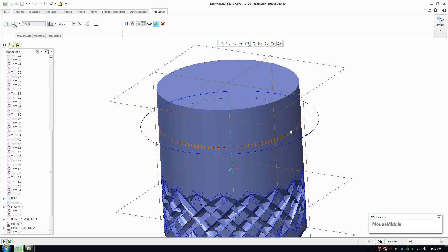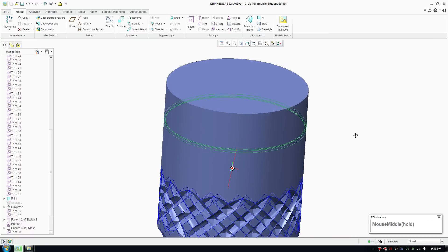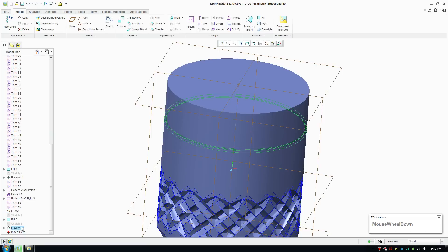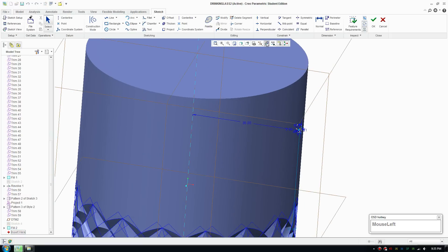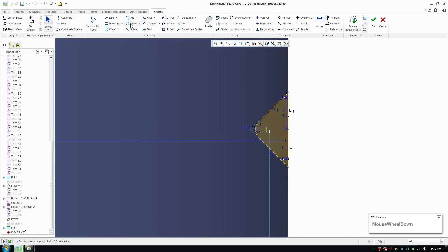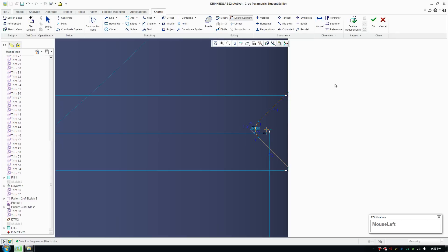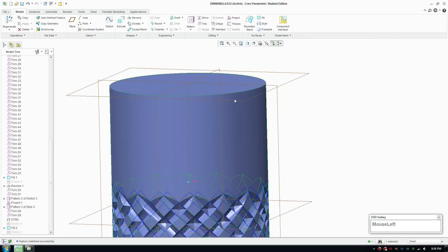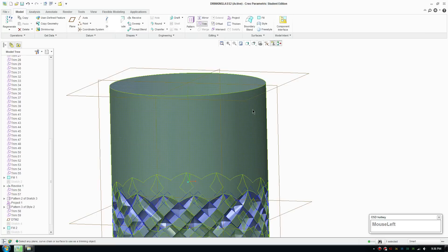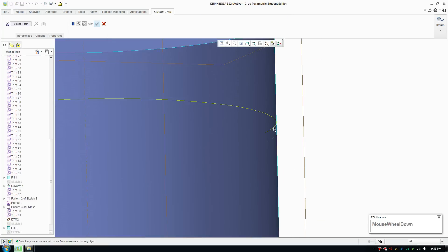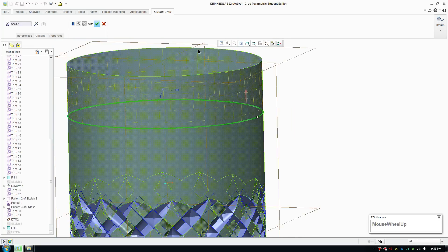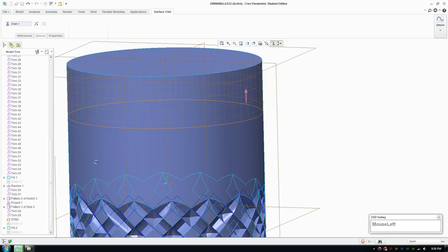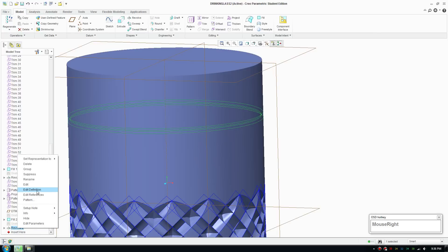Accept that. Now I'm going to revolve through the axis and trim. Revolve and make it a surface, accept. I'll go edit the sketch, just remove the outside, accept that and create the surface. I'll cancel that, I'll do the revolve after.